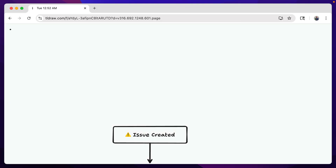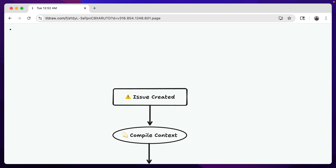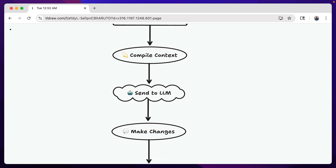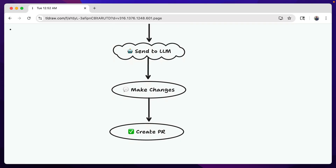Knowing this, let's take a look at how I planned my coding agent. The workflow is pretty straightforward: listen for an issue created on one of my repos; compile the context needed, including source code and the issue body; send that information to an LLM provider of my choosing; get back a list of changes to make and perform those changes; and then finally open a new PR with that branch that was created.